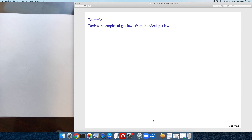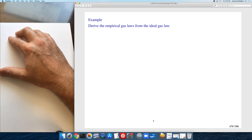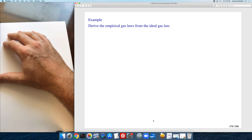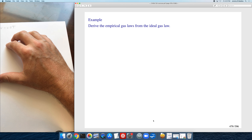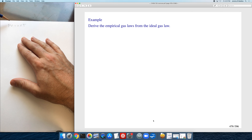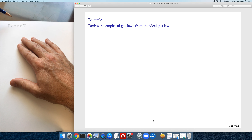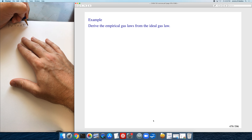All of the empirical gas laws can be derived from the ideal gas law. To derive Boyle's law, starting with the ideal gas law, you take all the variables that are changing and put them on one side, and the variables that are not changing on the other side. In a Boyle's law problem, pressure and volume are changing, but number of moles and temperature are constant. So PV equals a constant.